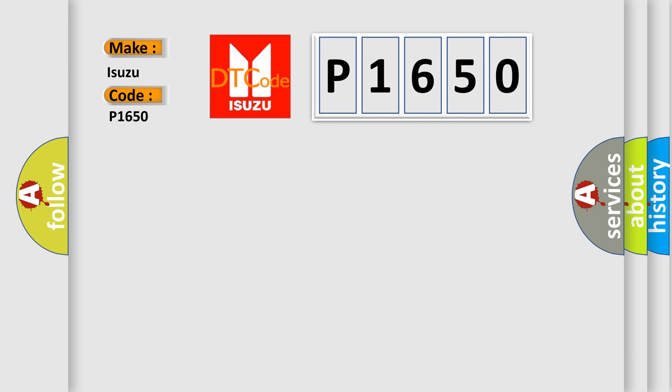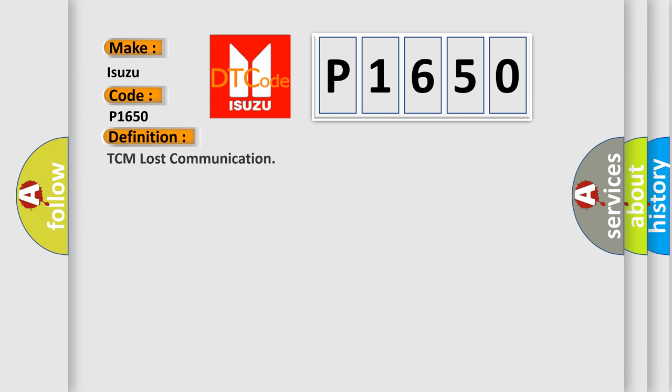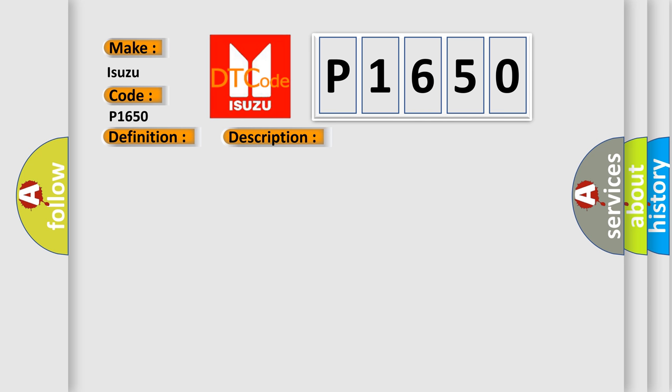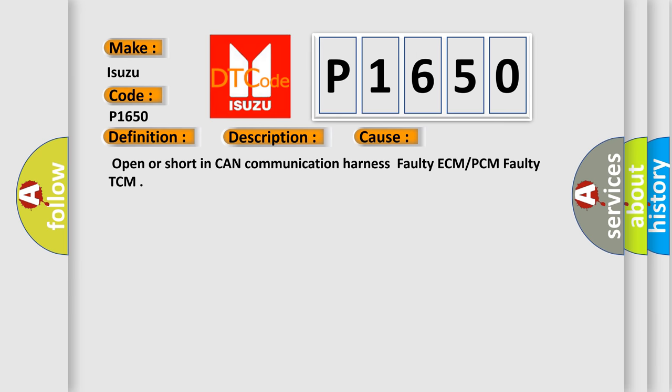The basic definition is TCM lost communication. And now this is a short description of this DTC code. TCM cannot read the data from the ECM through the CAN bus line. This diagnostic error occurs most often in these cases: Open or short in CAN communication harness, faulty ECM or PCM, faulty TCM.